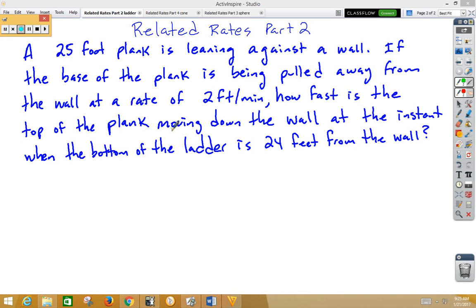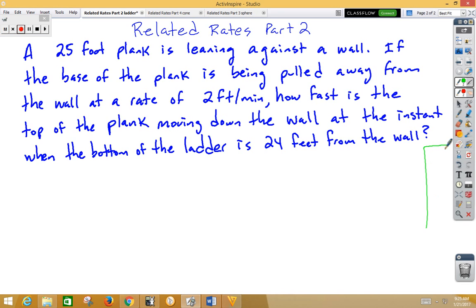In this video, we're going to continue studying related rates, and this particular related rate is a plank leaning against a wall. Sometimes it helps if you draw a picture with related rates problems. So here I'm going to draw a wall, and I've got a plank leaning against that wall.